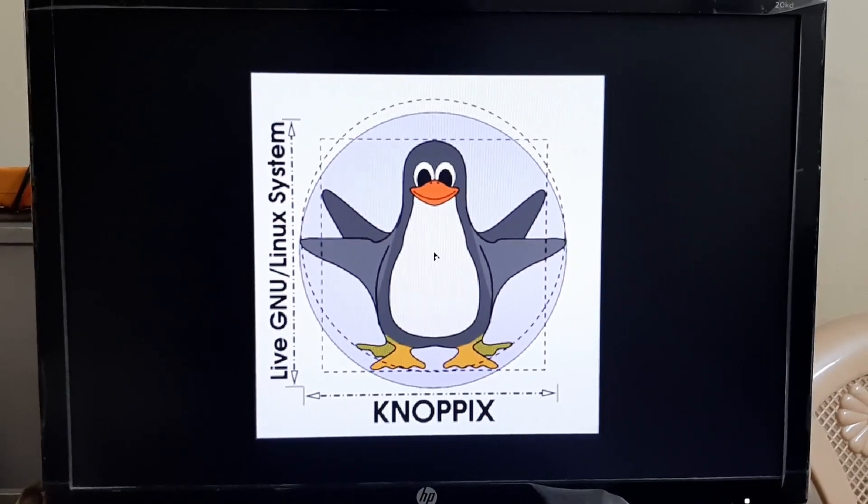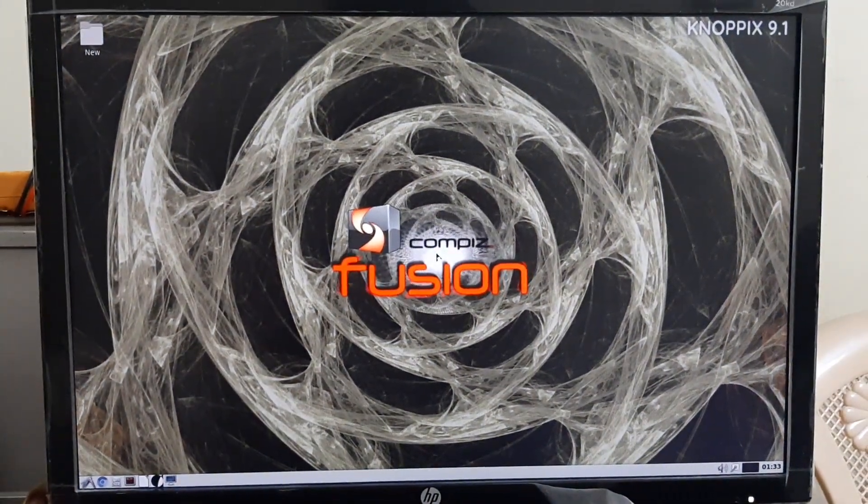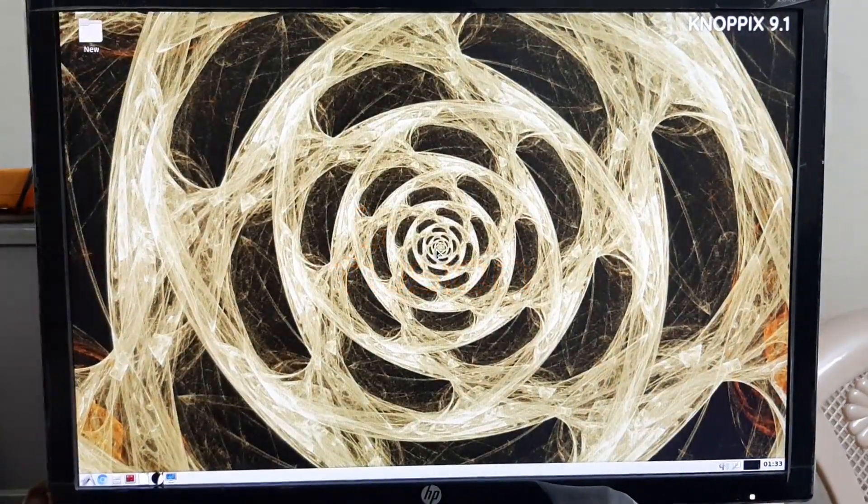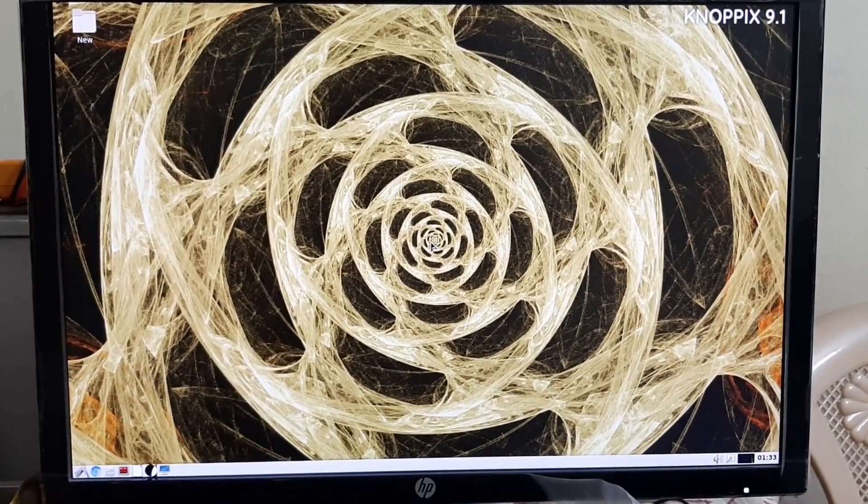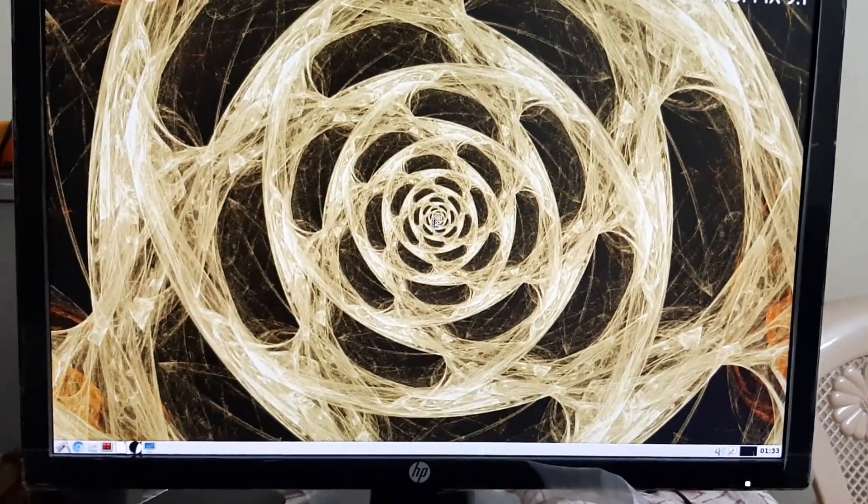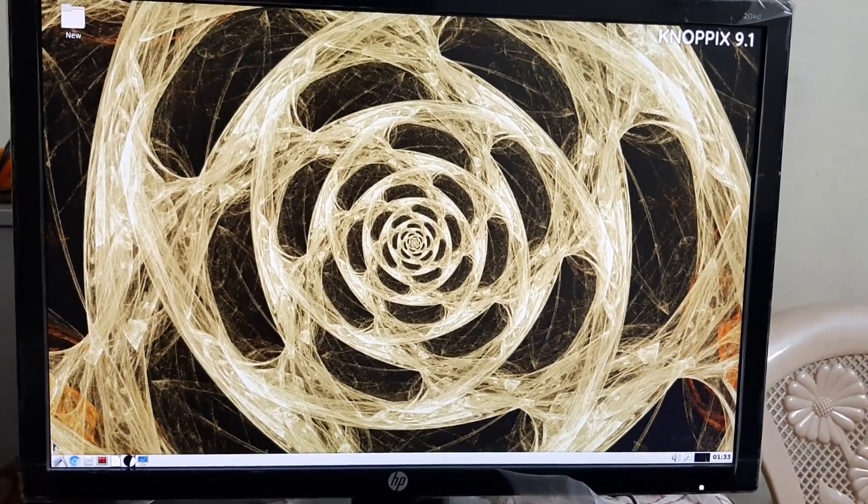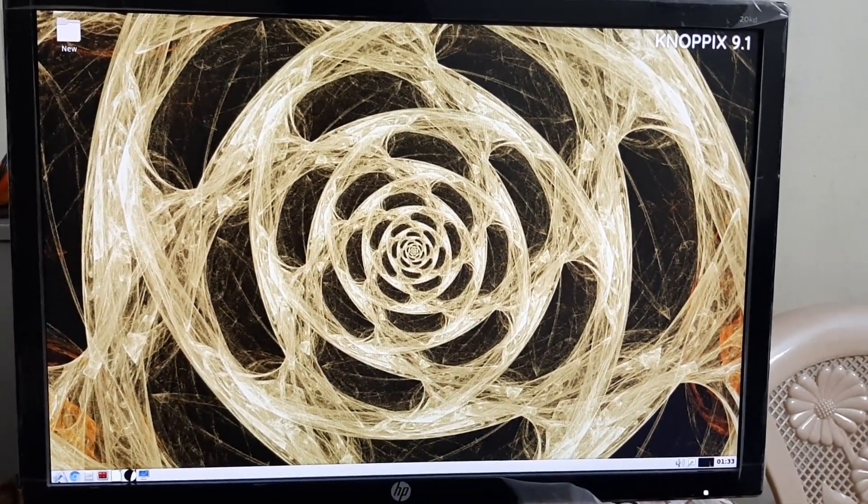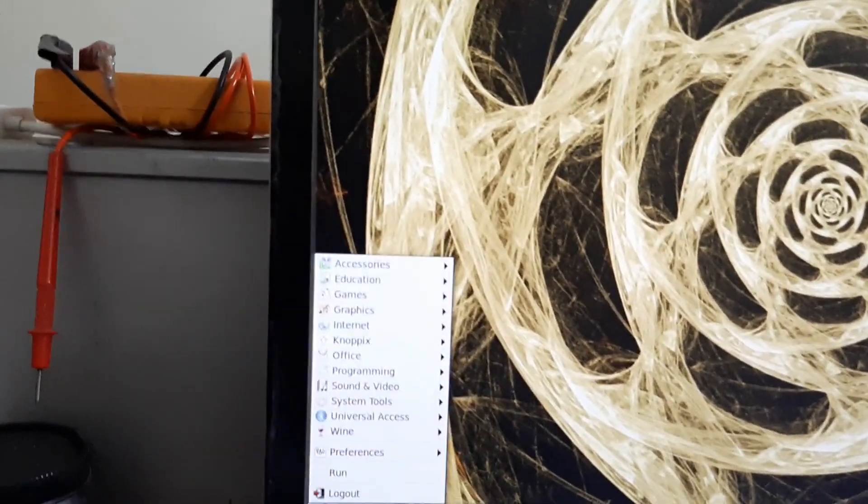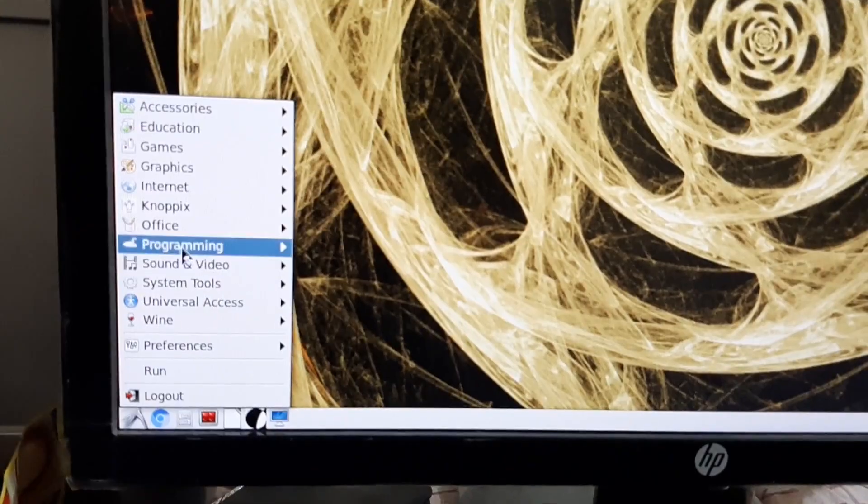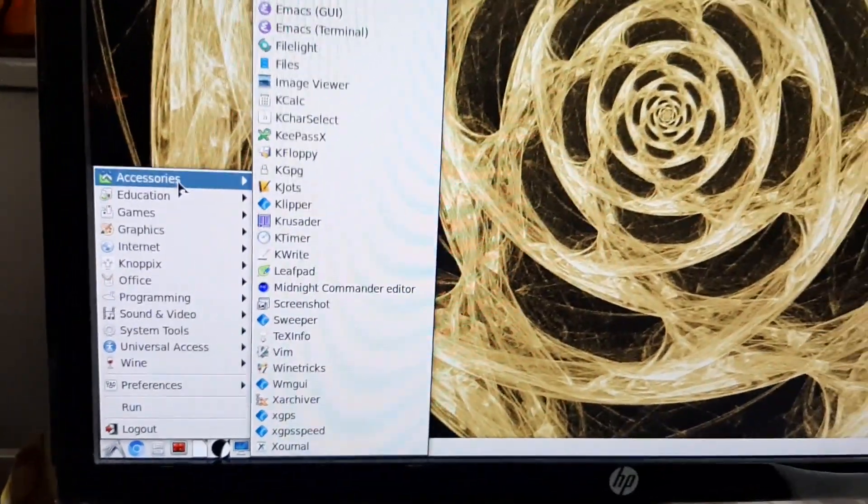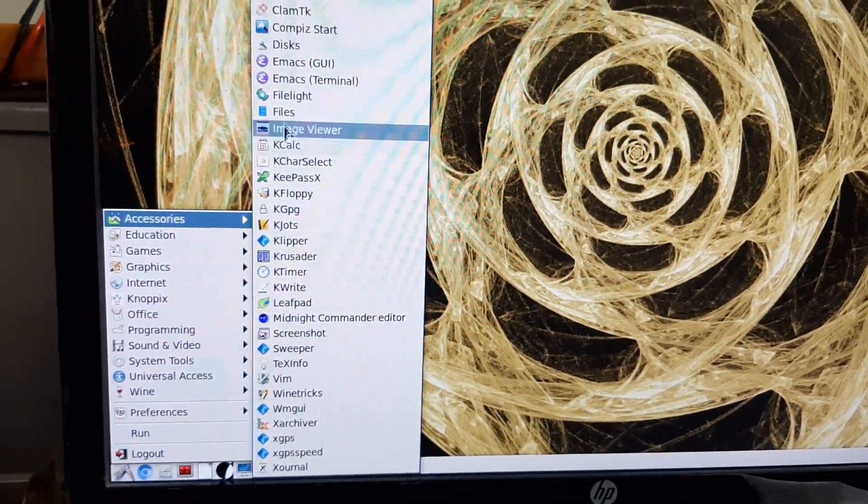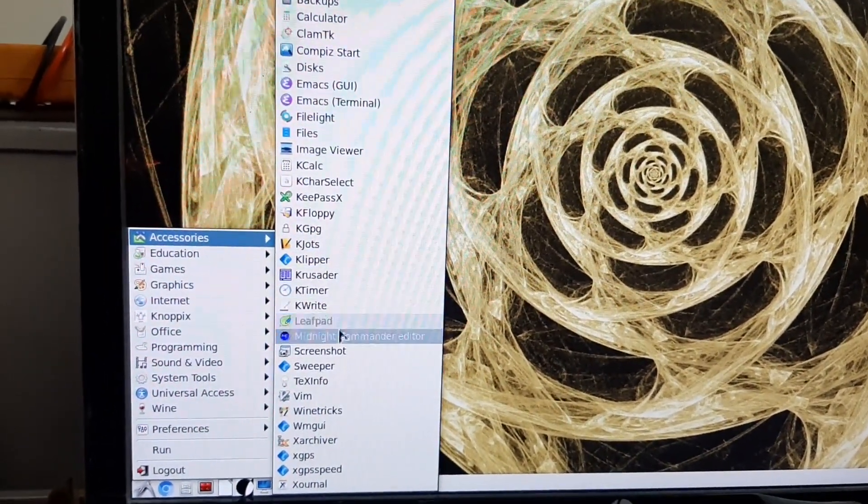Computers that support booting from USB devices can load Knoppix from a live USB flash drive or memory card. There are two main editions: the traditional compact disk 700 megabyte edition and the DVD maxi edition. The CD edition had not been updated since June of 2013 until recently.